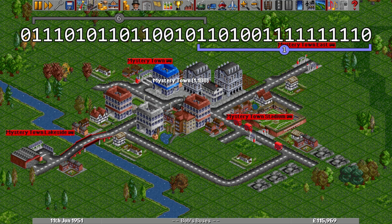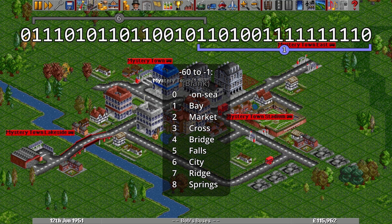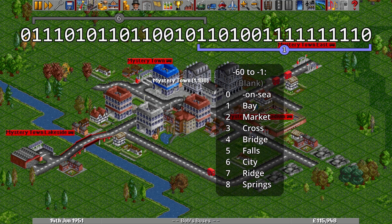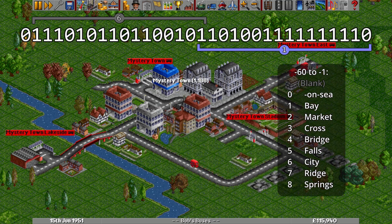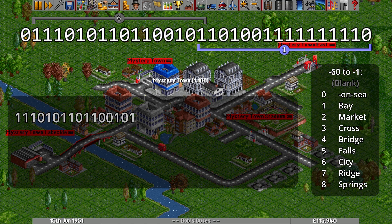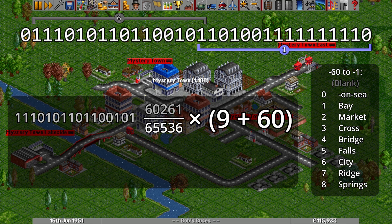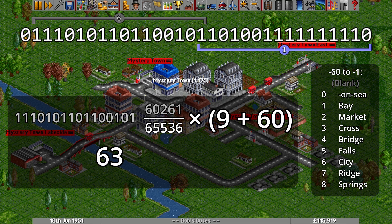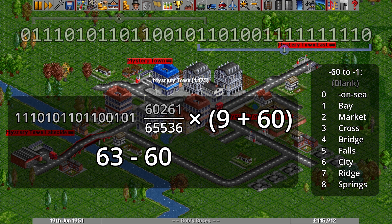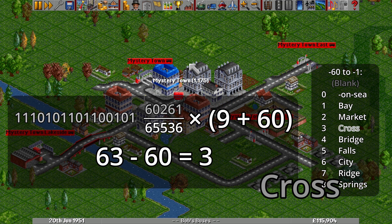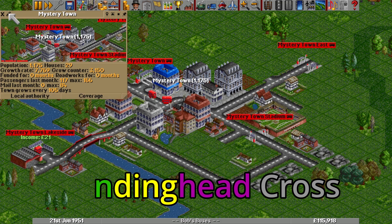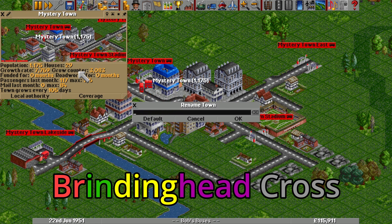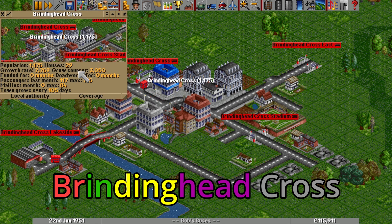The suffix end works the same way, with a list of 9 suffixes and a bias of 60, giving roughly a 2 in 15 chance of a suffix appearing. This time the extracted number is 60261, which after all the mathematics comes out to 63. Taking 60 off gives index 3 of the list, meaning a suffix is awarded, and the town's complete name as seen on the map is the frightfully English Brindinghead Cross.